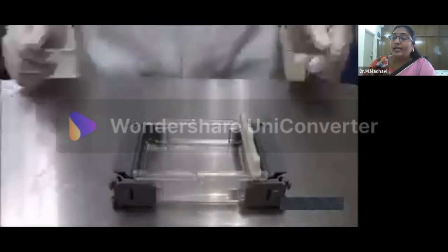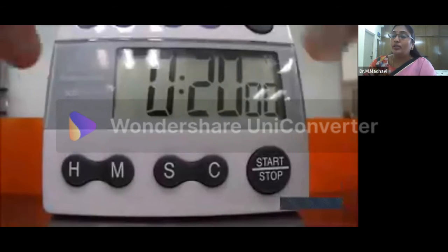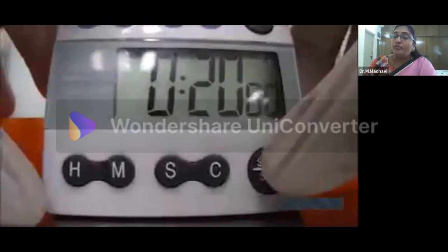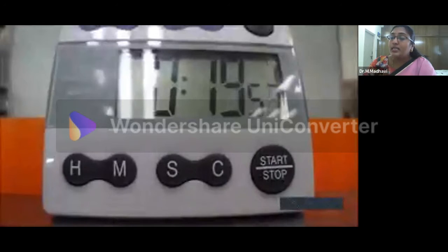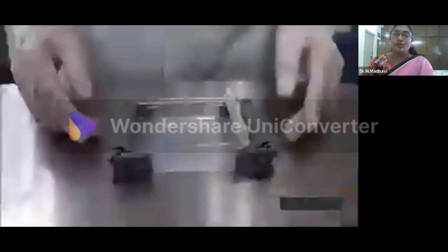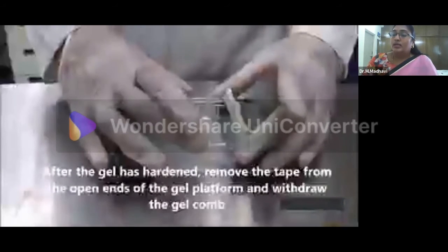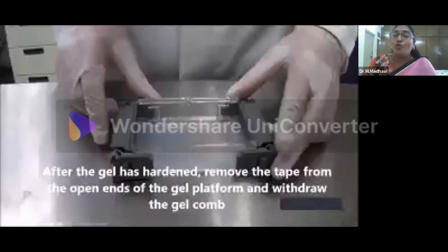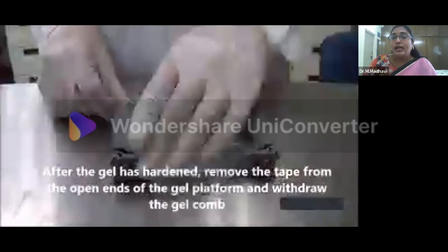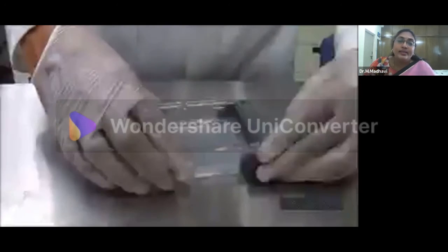The rate of migration through the electric field depends upon the strength of the field — that is very important — the size and the shape of the molecule, the relative hydrophobicity of the samples, the ionic strength, and also the temperature, which should be maintained at an ideal level.